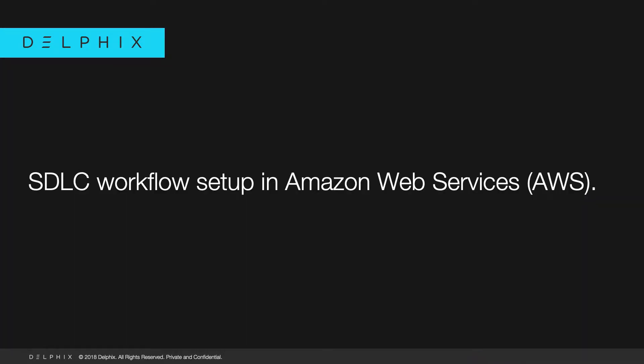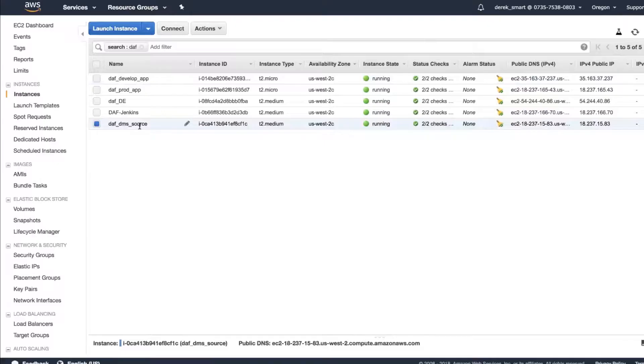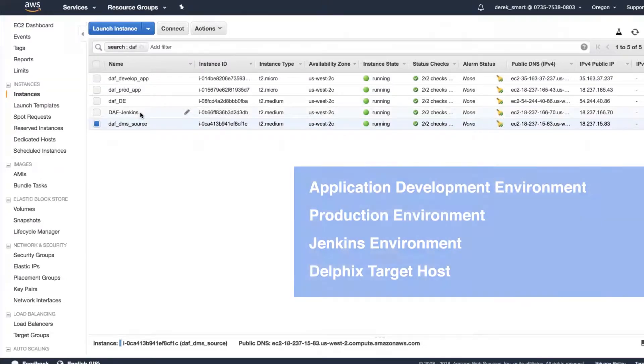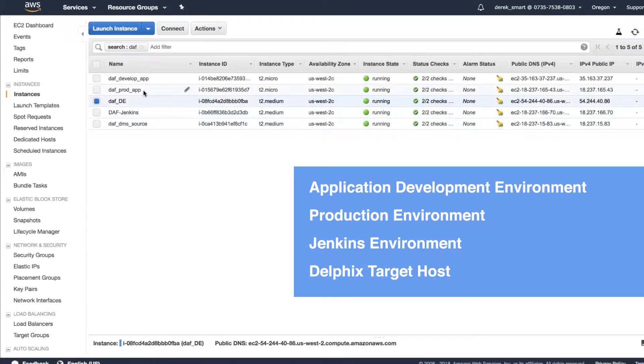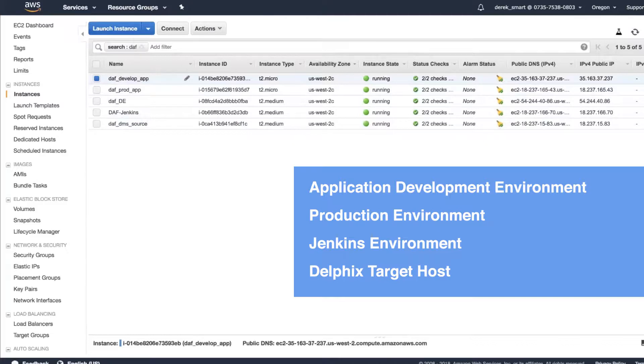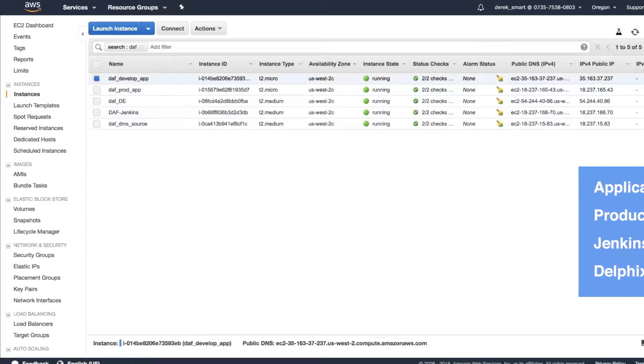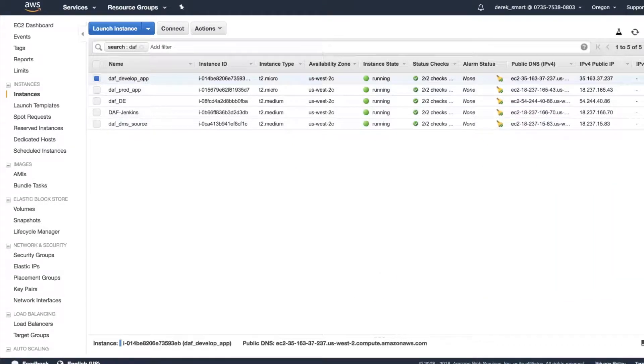The entire workflow is set up in Amazon Web Services with data in AWS Relational Database Service Postgres. Here you see different environments such as App Development, Production, Jenkins, Developer, and Delphix Target Host running on AWS. You can also see that all these environments are running in different instances in US-West-2C Availability Zone.